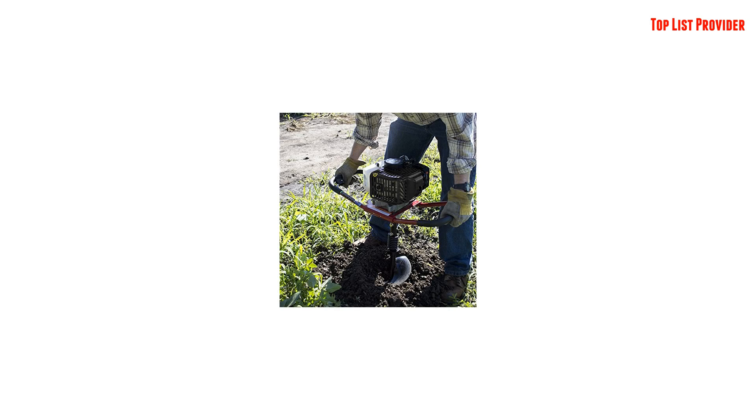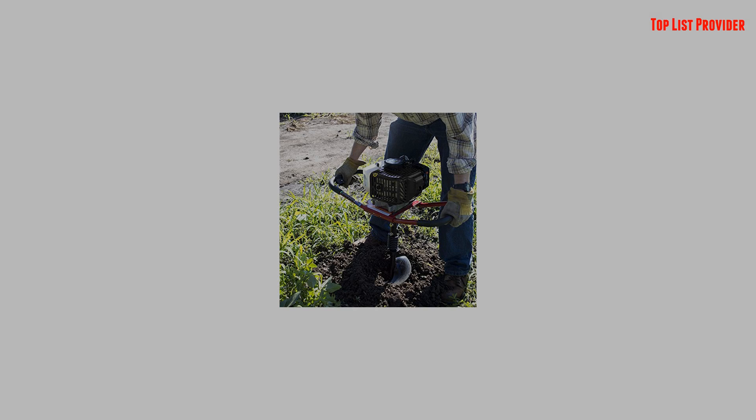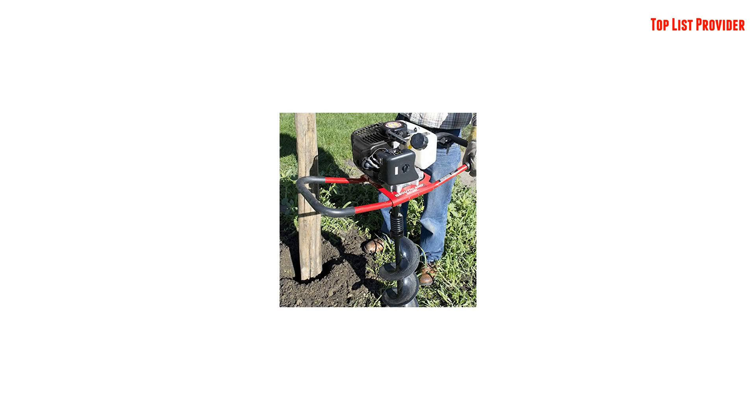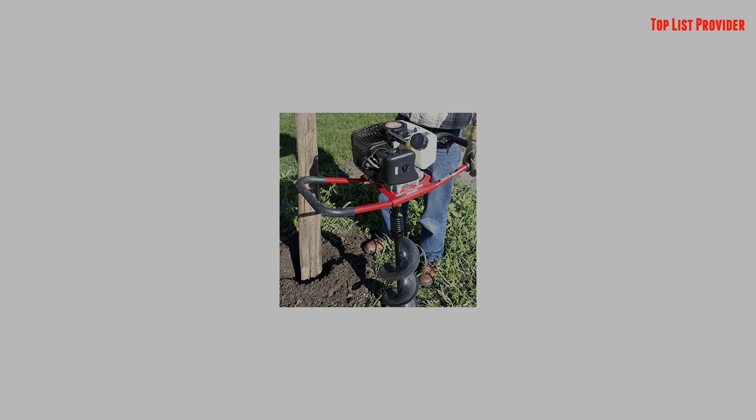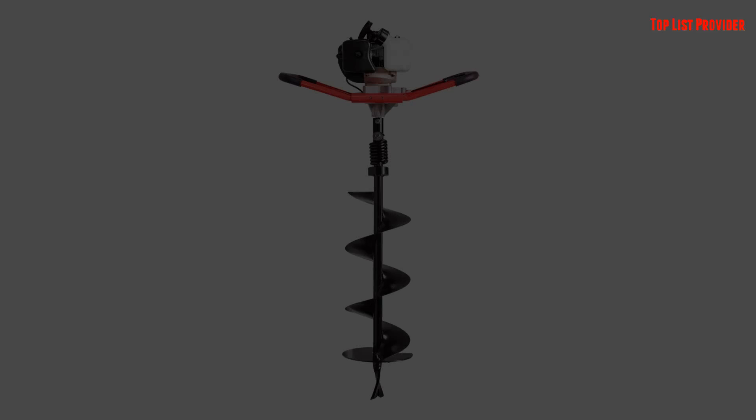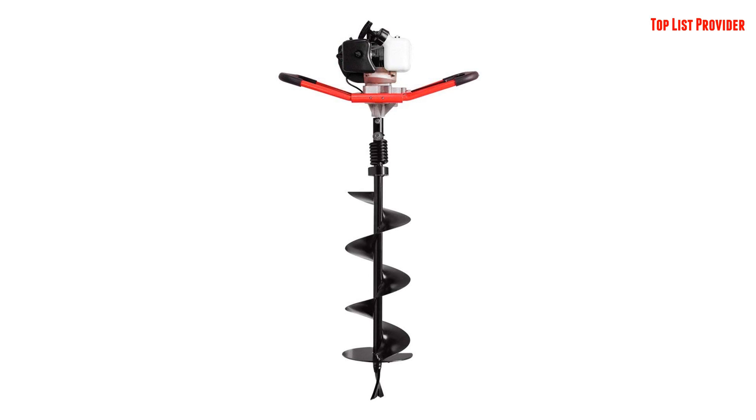The auger features a 43 cubic centimeter engine with a bit speed up to 316 RPM for quick and efficient drilling. An 8-inch SEAB8 drill bit is included with this auger.